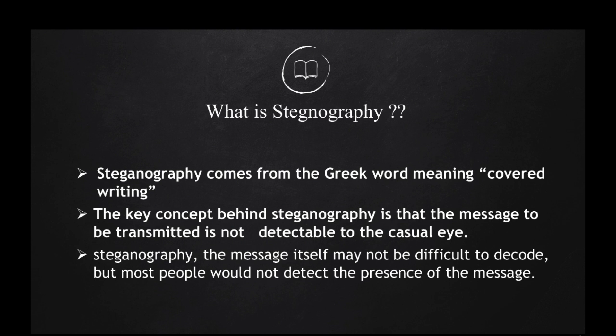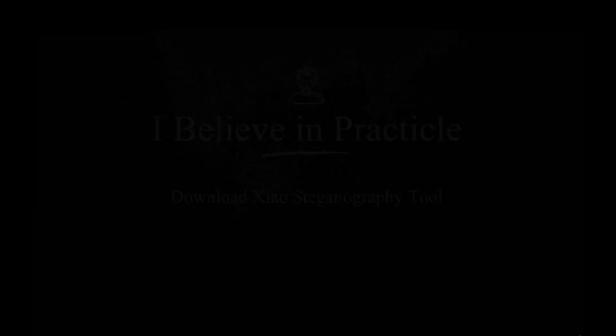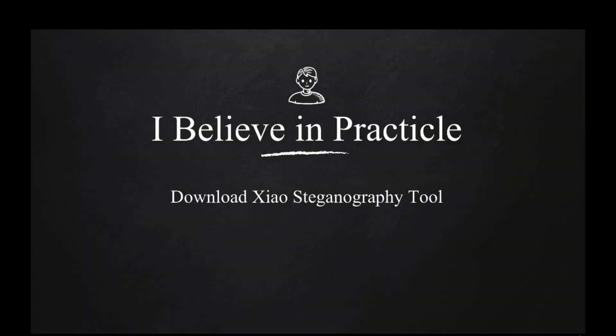In steganography, the message itself may not be difficult to decode but most people would not detect the presence of the message. I believe in practical so let's get started.